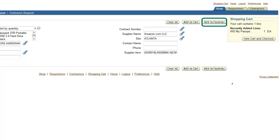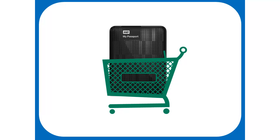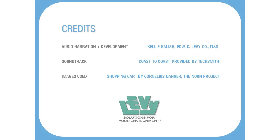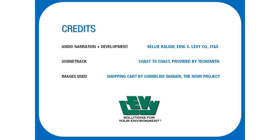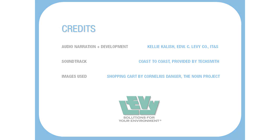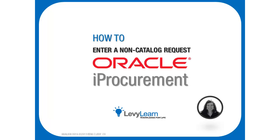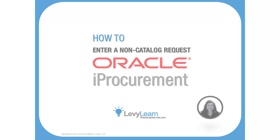So, if we knew we were going to be ordering this same hard drive again in the future, we could click Add to Favorites. Now that we've entered the hard drive into our shopping cart, let's briefly review the shopping cart itself. Please continue with the next training video titled How to Add Items to the Shopping Cart.